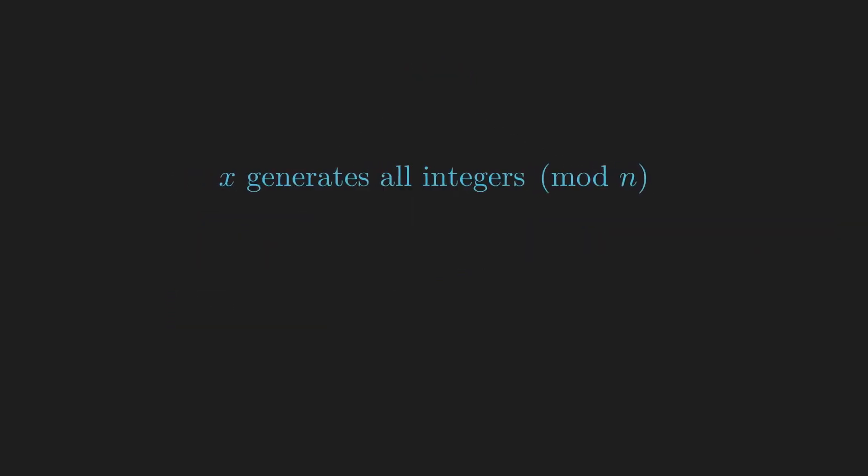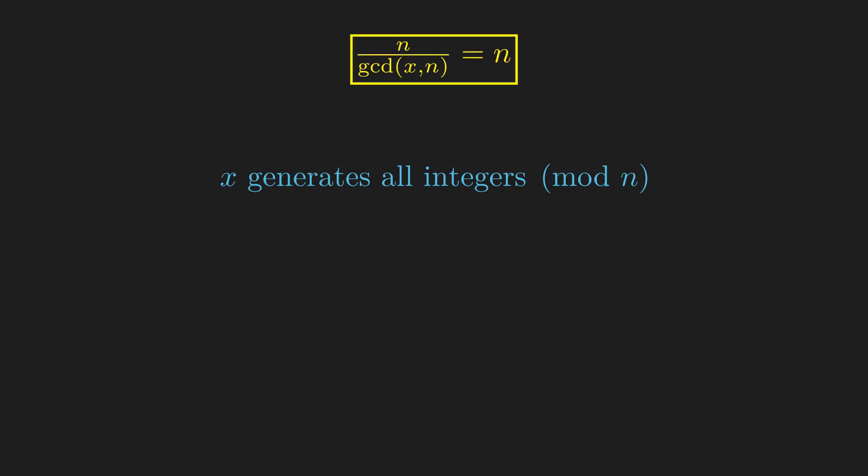We see that for x to generate all integers mod n, we need this term to equal n. So x must be coprime to n. Conversely, if x is coprime to n, then x generates a set of integers mod n, since this term becomes n.